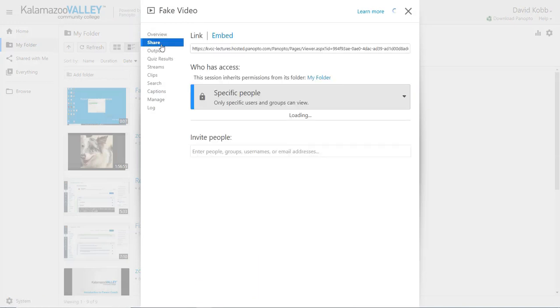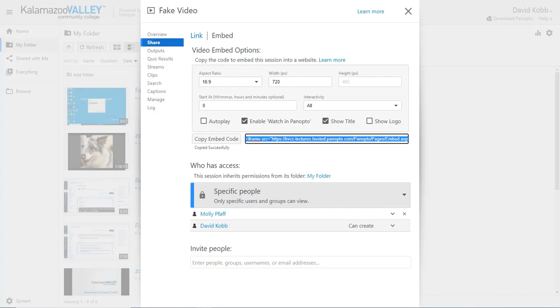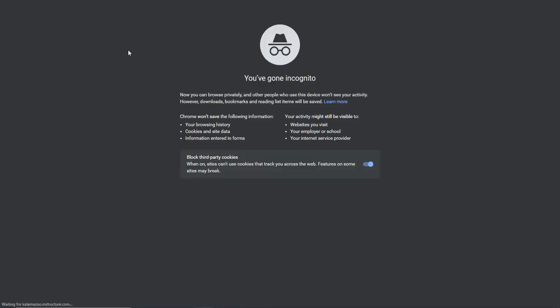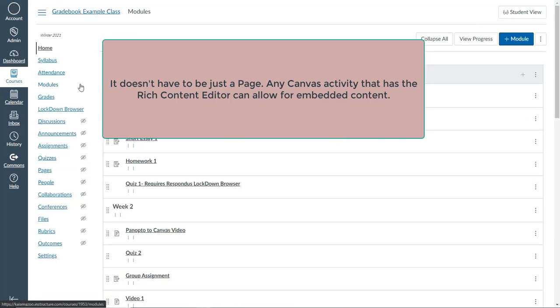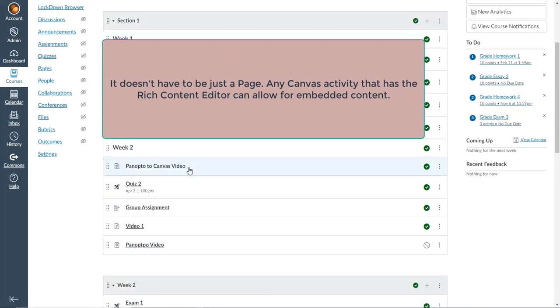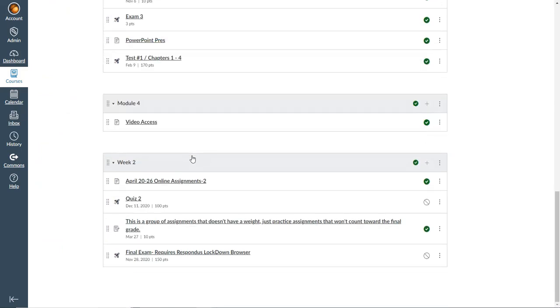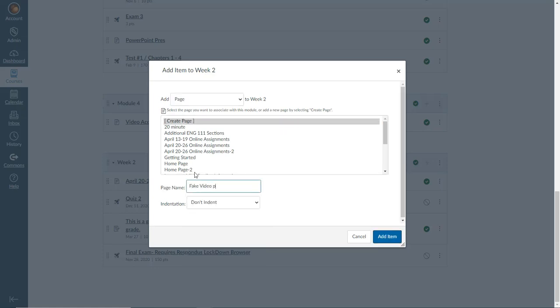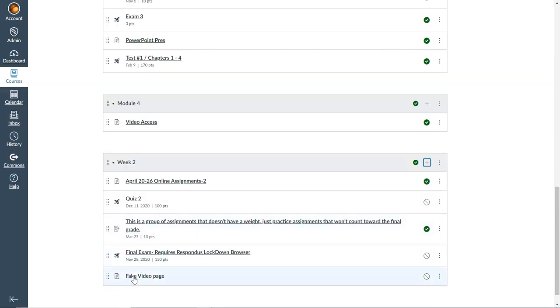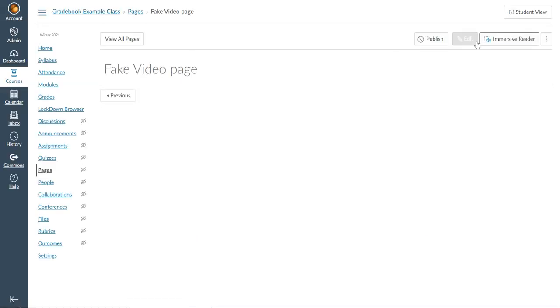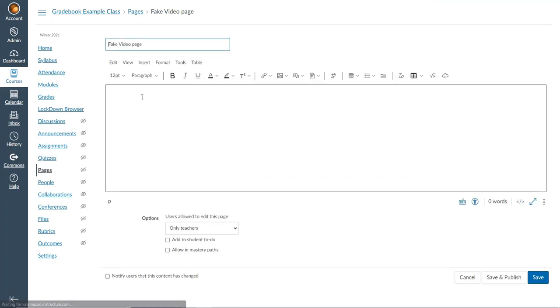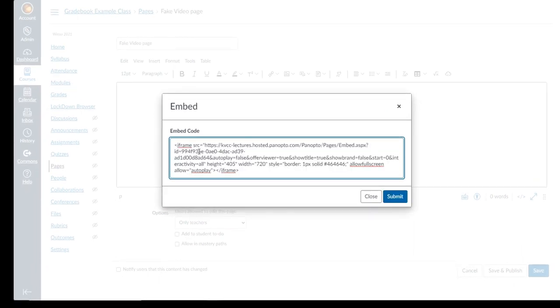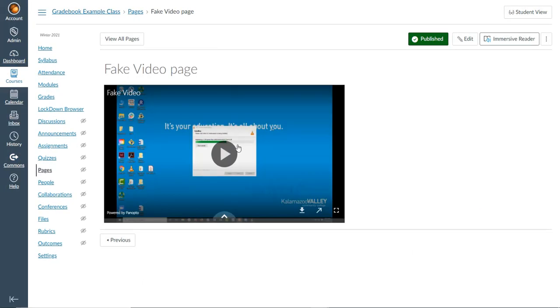Next, let's look at embed. With embed, you get a code that you can paste into a Canvas page, and it will embed that video directly into the Canvas page. You can either use an existing page or create a new page. Go into the page, go into its edit settings, and change it from the Rich Content Editor to the HTML Editor using the little cloud icon. Then paste in the code and submit.